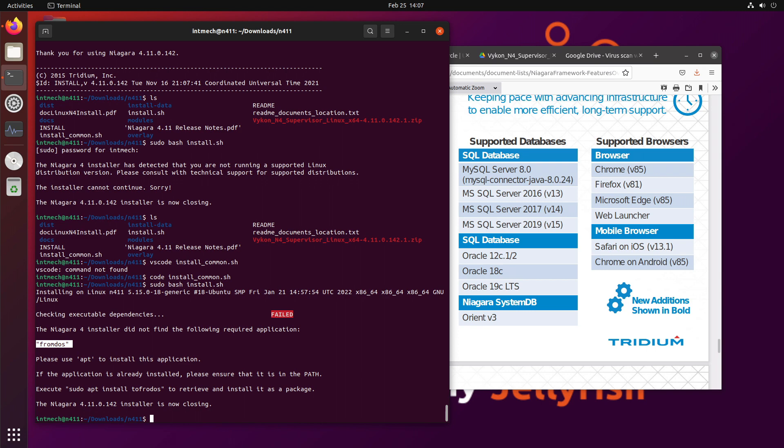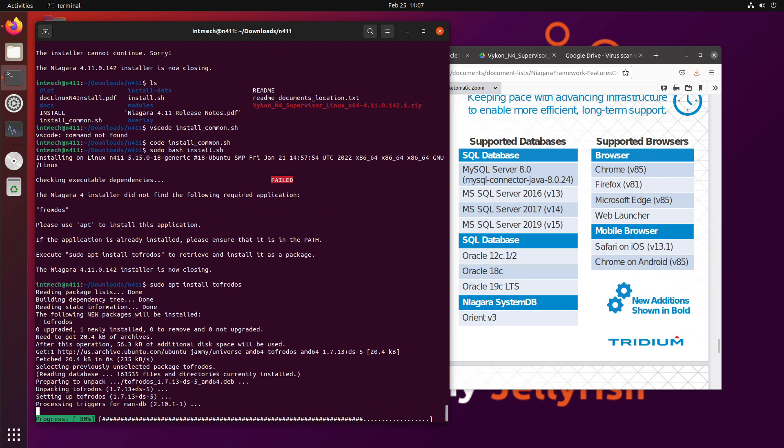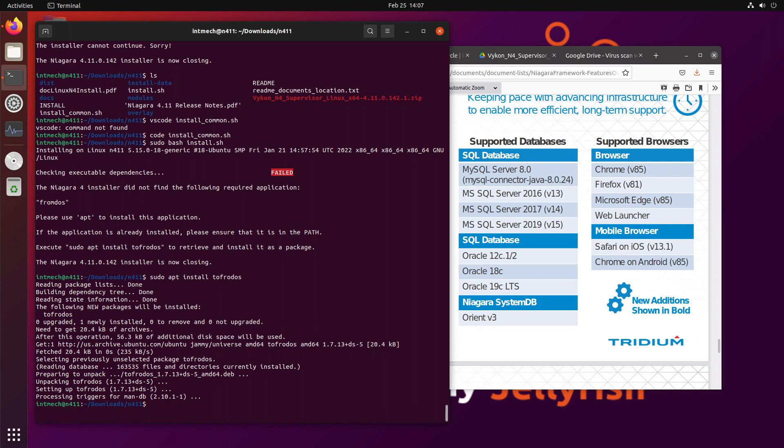And the error is going to be that we are missing fromdos. And so we're going to need to install that. It's just that what we're going to install isn't actually called fromdos. It's called tofrodos. So we're going to use sudo apt and install tofrodos. And this helps with text that's formatted nicely for Microsoft MS-DOS, working in Linux, and back and forth.